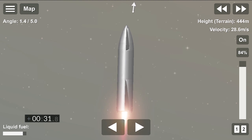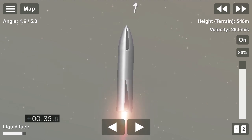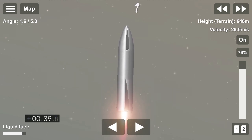B plus 30 seconds. Starship 15 is airborne as we get a view of the three Raptor engines powering our way to 10 kilometers altitude in today's test flight.